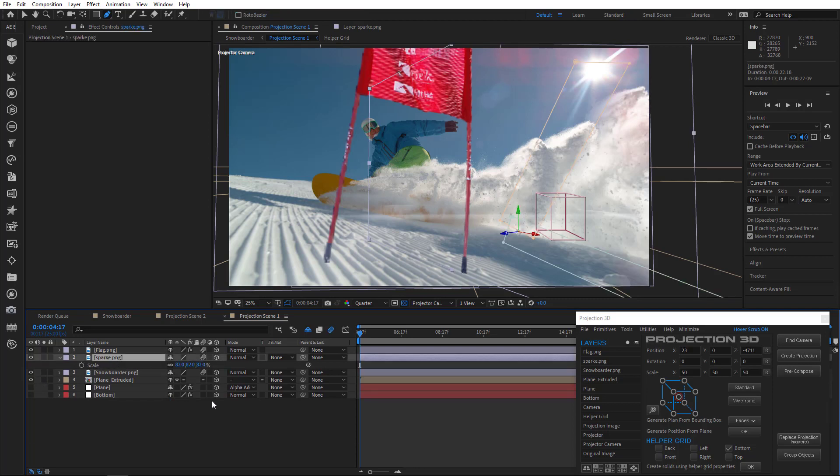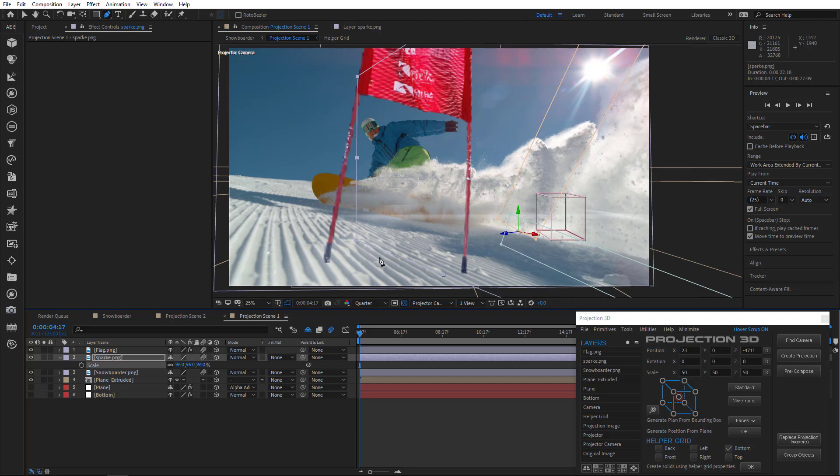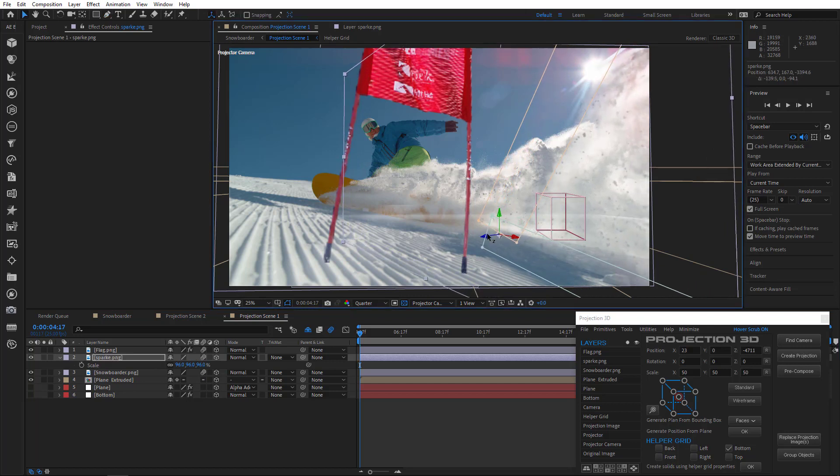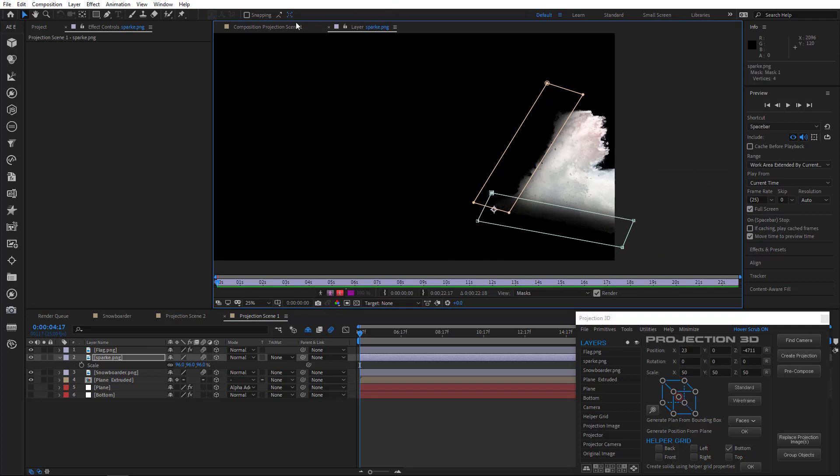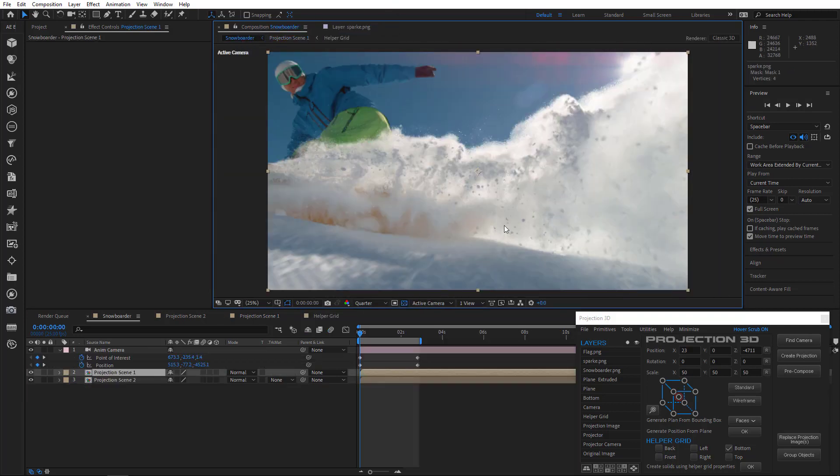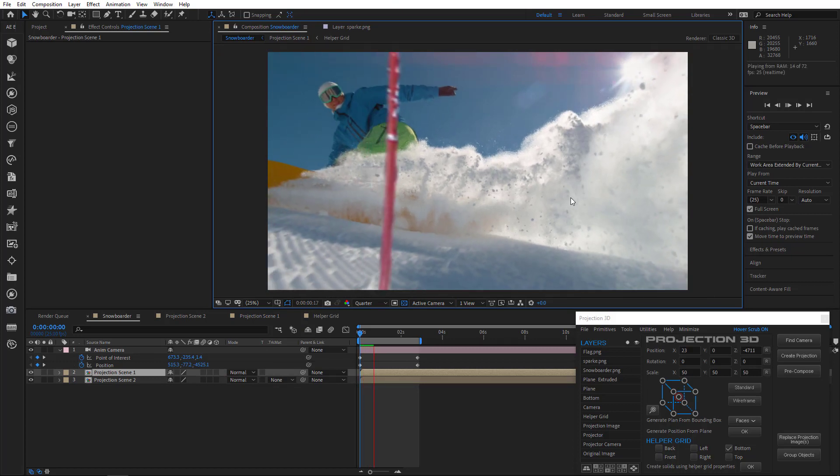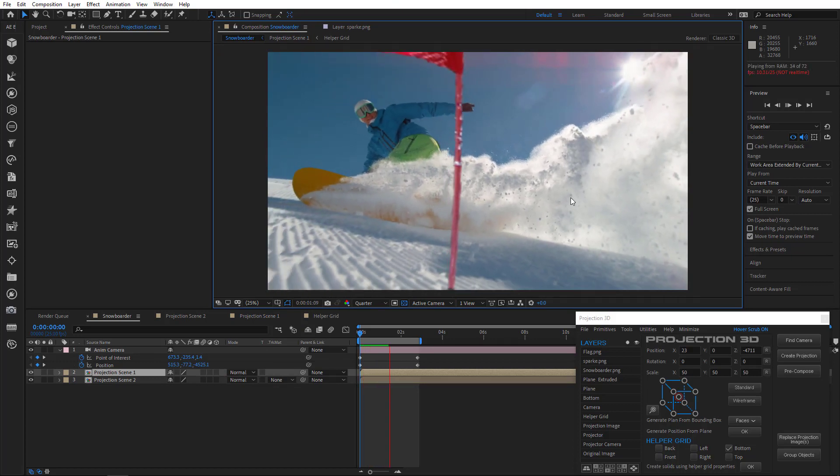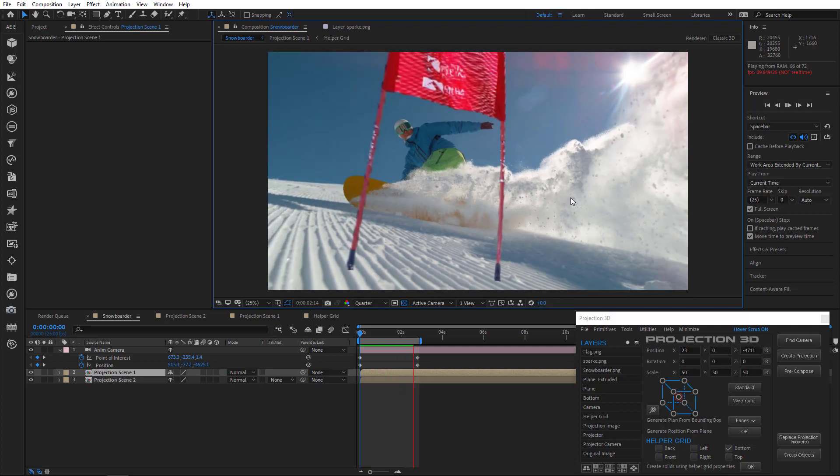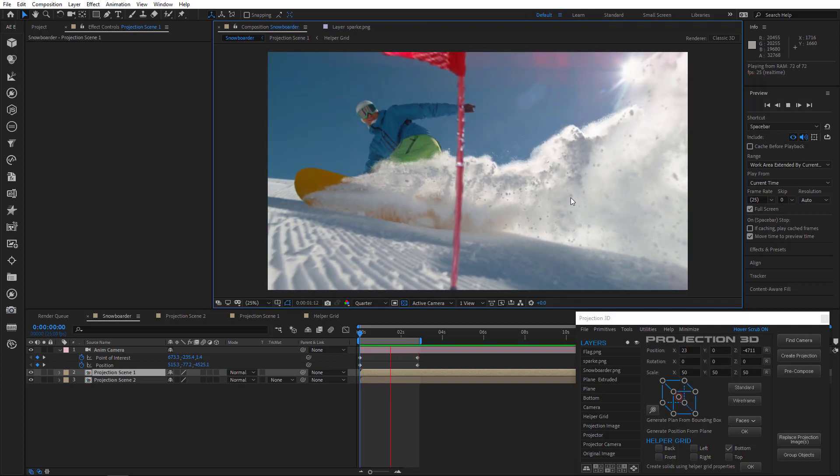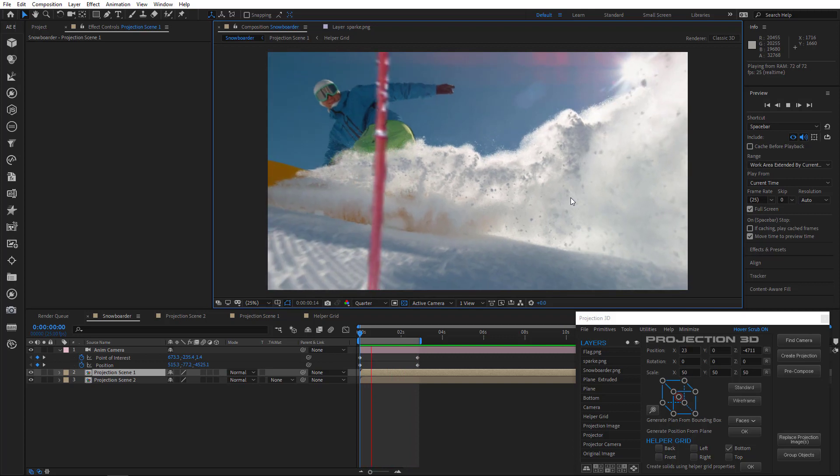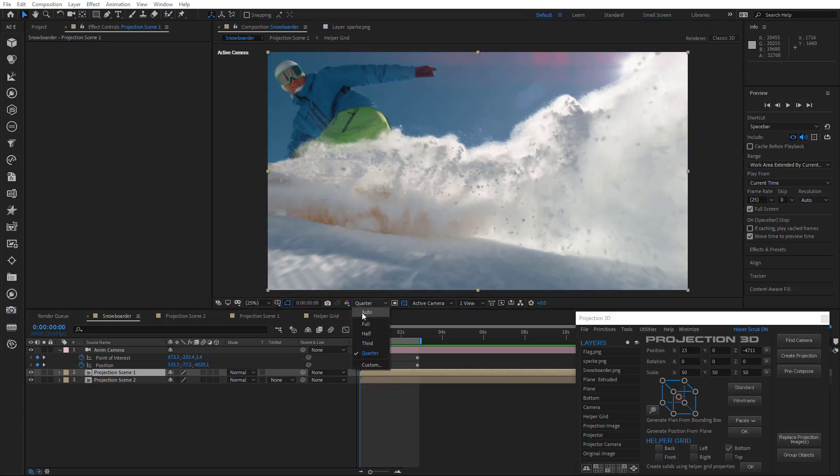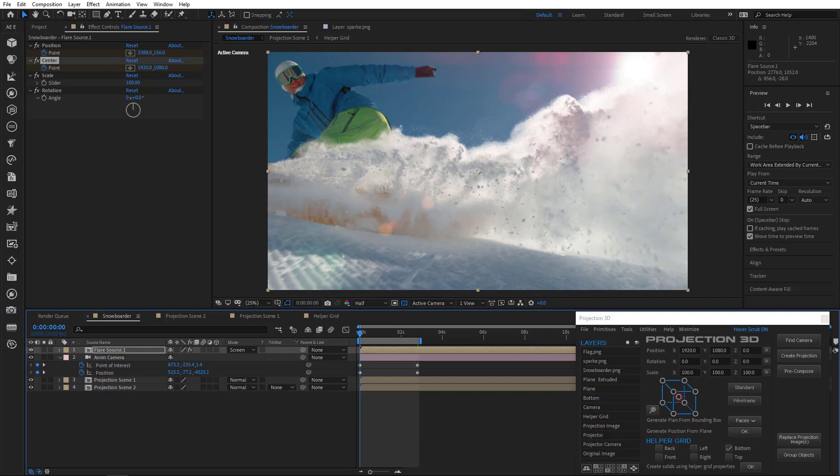So let's scale a little bit more and also move it forward. Cool, go back to main composition. Okay, let's pre-render and see what's up. Perfect. Let's take a look at it in full screen.